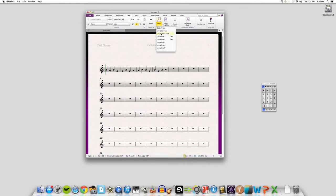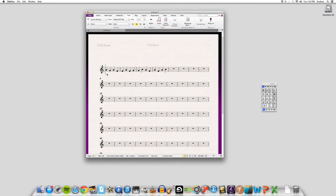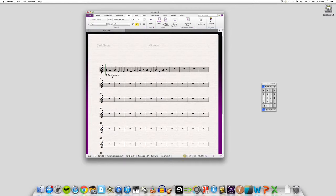So after you click that, you can just go ahead and click underneath where you want to start writing your lyrics. Just write something simple. And that's about it.